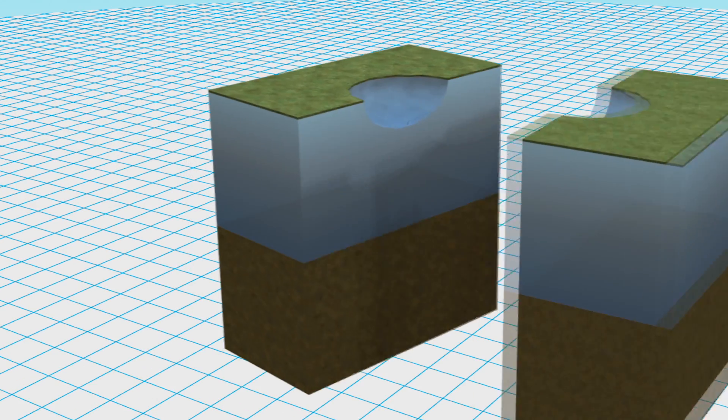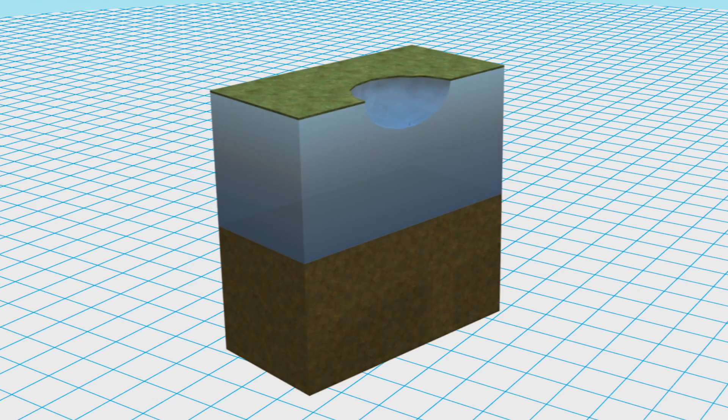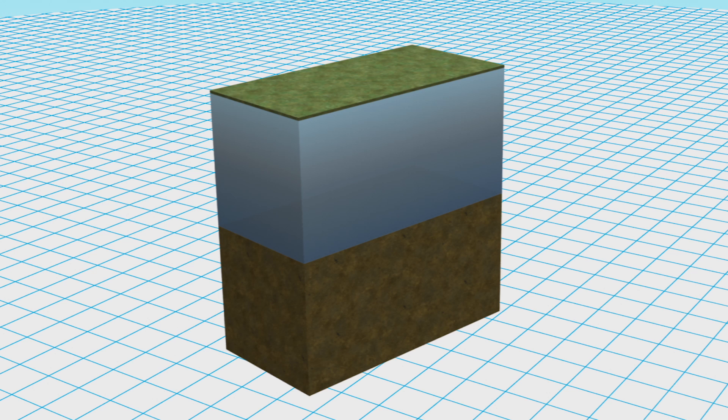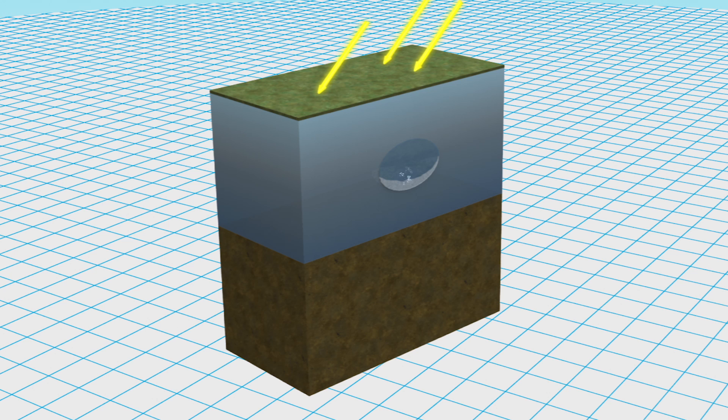Two popular theories have emerged, explaining how the hole was formed. One theory posits that the hole was created by internal forces, the result of a global warming-related underground explosion caused by the mixture of gas, water, and salt.